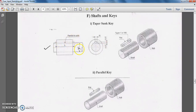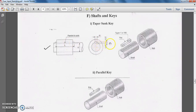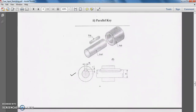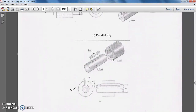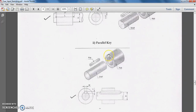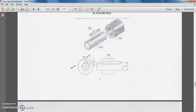Inside the view, this projection is for the shaft and this projection is for the hub, where W is the width and T represents the total thickness of the key. This was the taper sunk key. Now let us study the parallel key — in the parallel key, there is no taper provided.